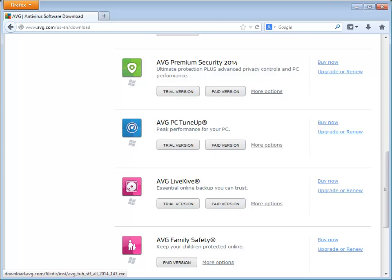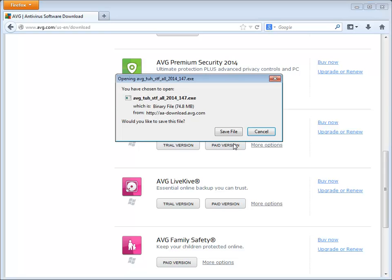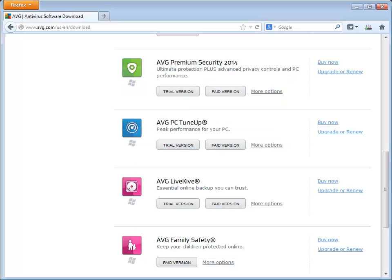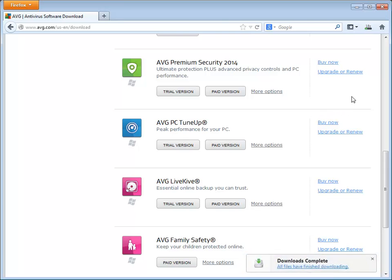Since this tutorial is for paid version, we will select paid version. Click the save file button. After the download, we can start the installation of the product. Note that download notification dialogs may vary depending on internet browser and its settings.